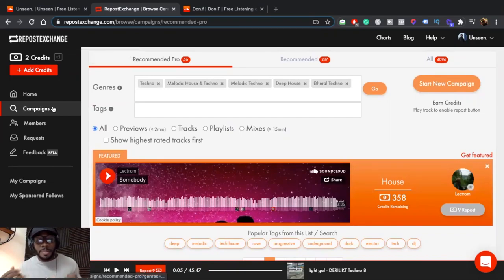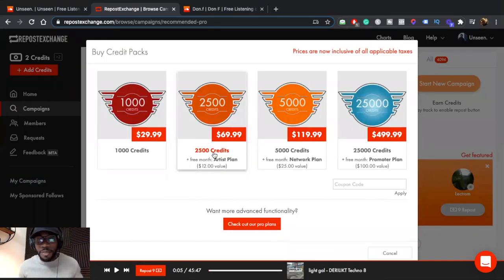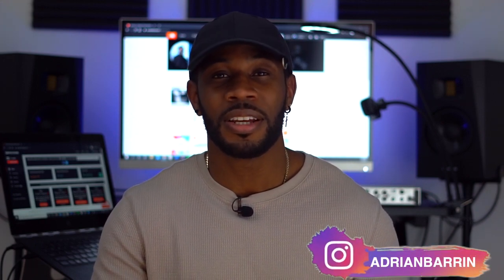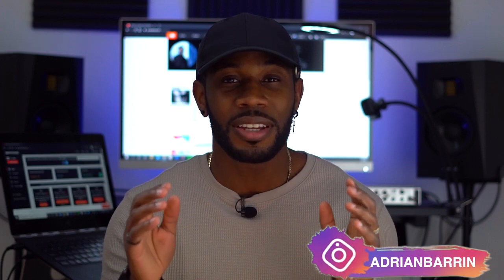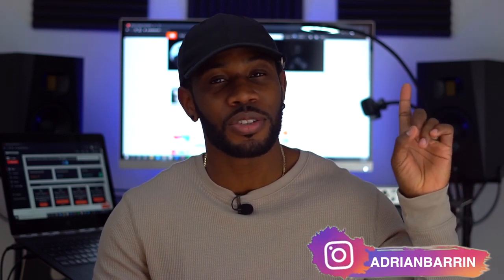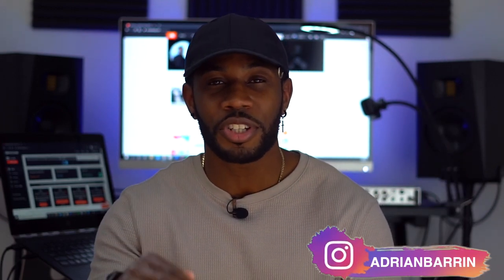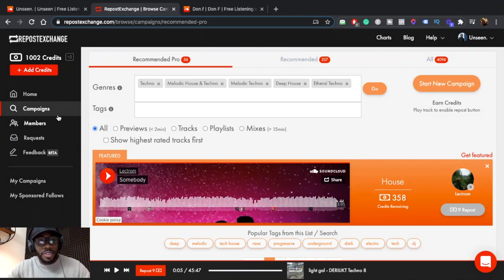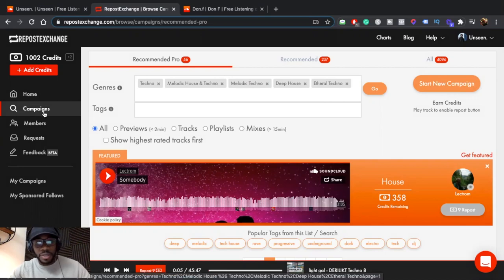Repost Exchange also gives you two free credits every time you log on, but you have to repost at least one track to earn them. Now I'm going to go ahead and buy some credits. The more money you have, the more damage you can do — more plays, more reposts, more comments. For people who have money, they can really take advantage of this and build crazy social proof on their profile. I just bought 1,000 credits for $30, and now I'm going to show you how to run campaigns.